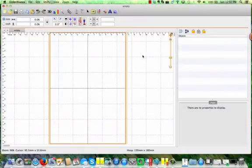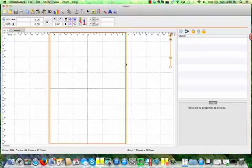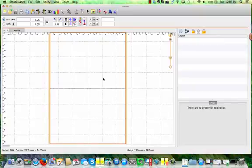So here we have the Essentials workspace. I have an empty design open. I have my hoop set to 130x180, which is my 5x7 hoop in the PES format.